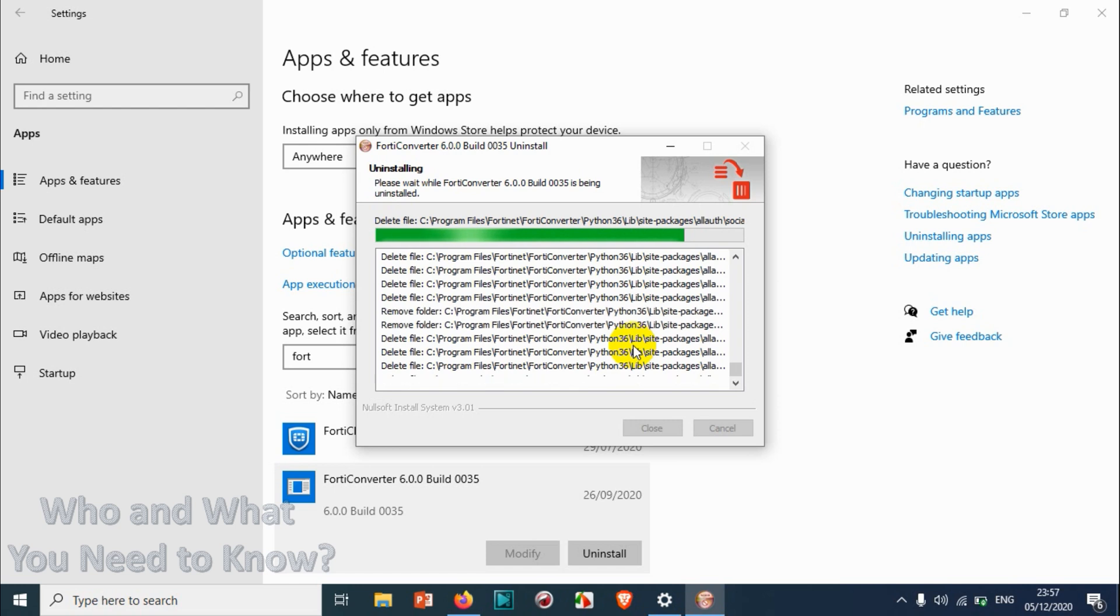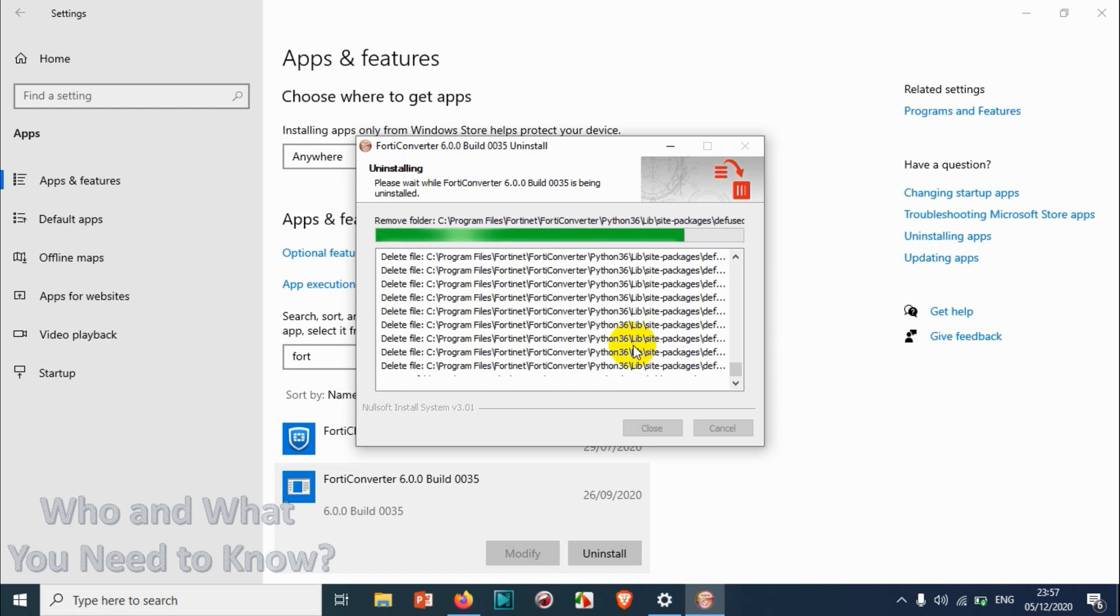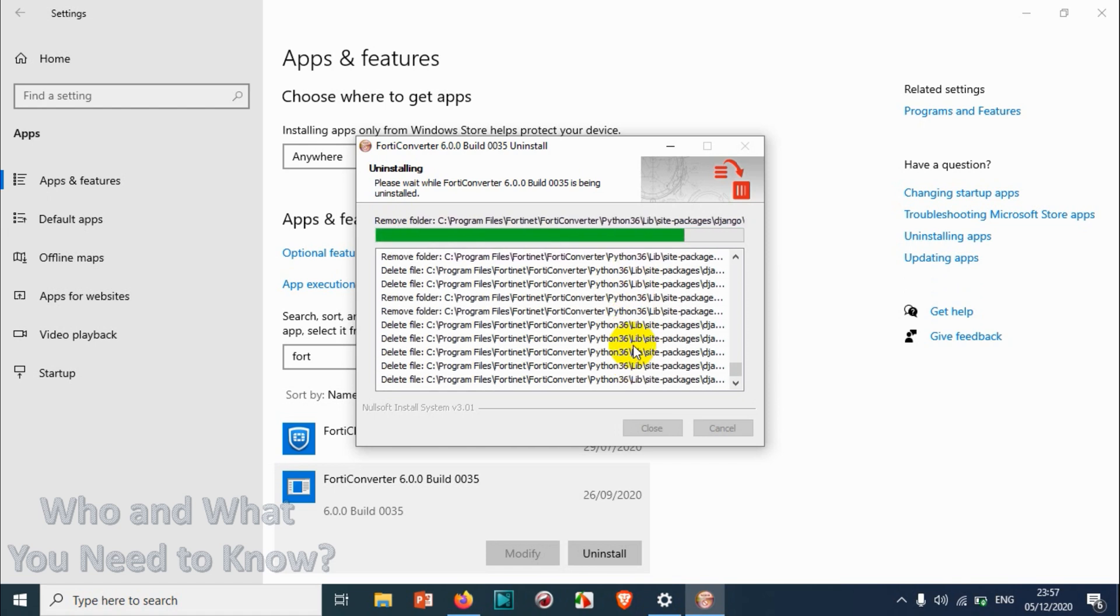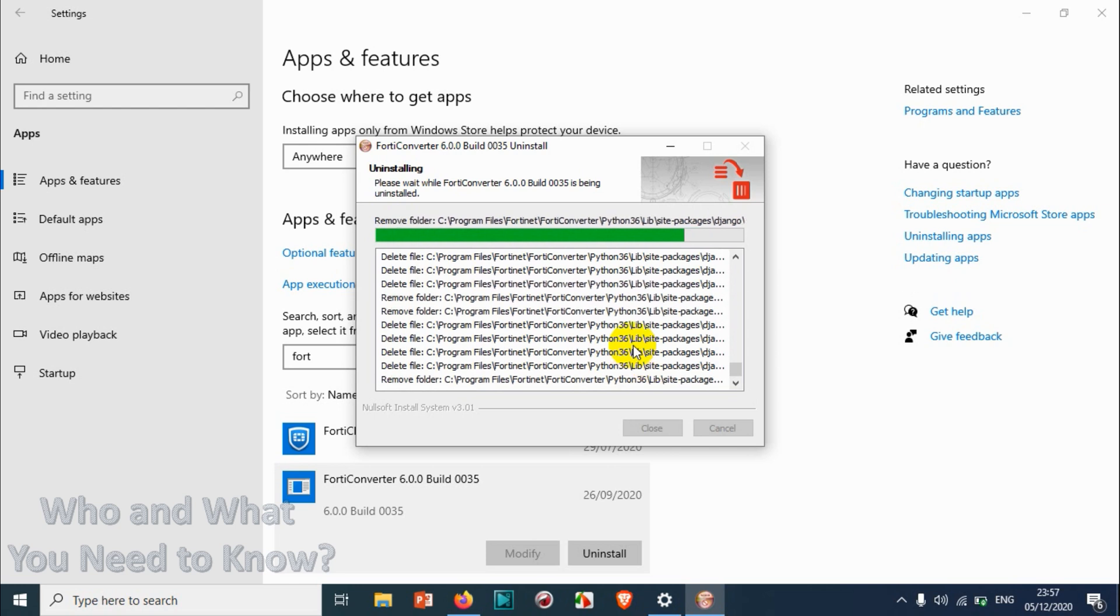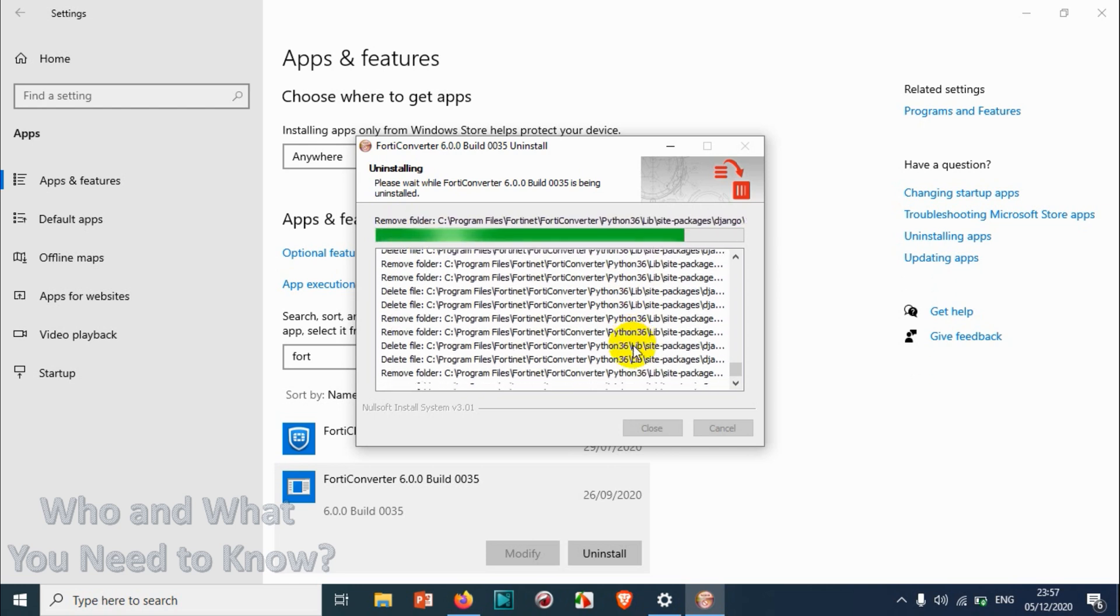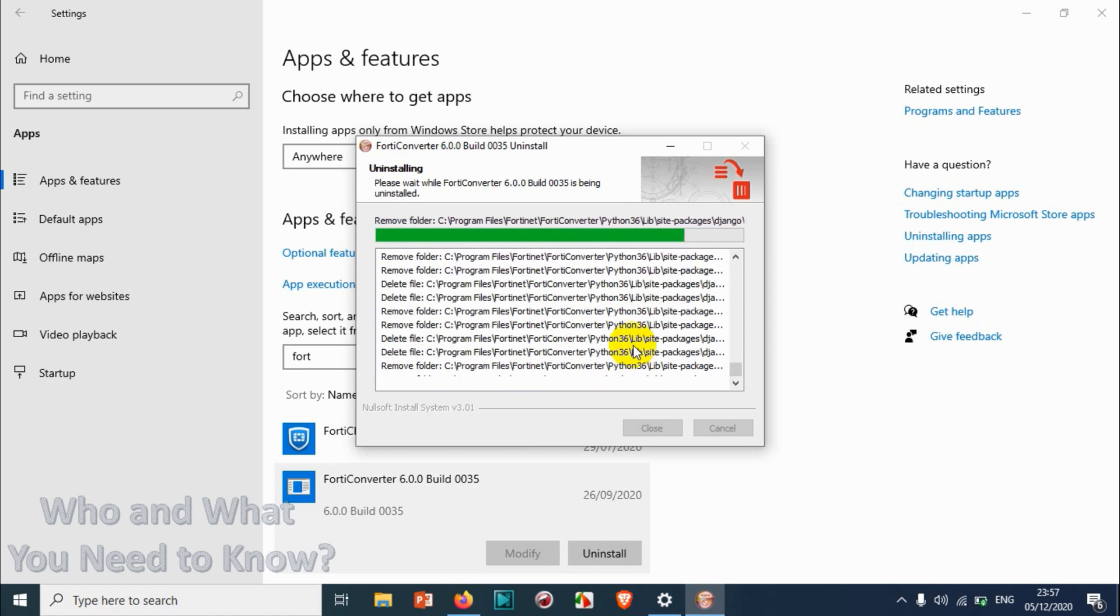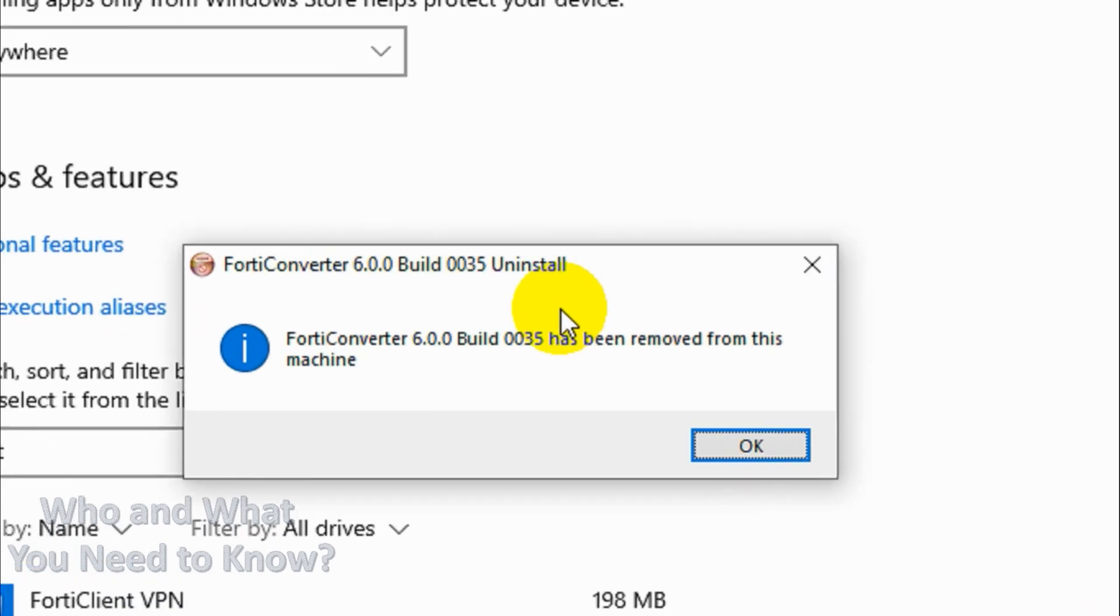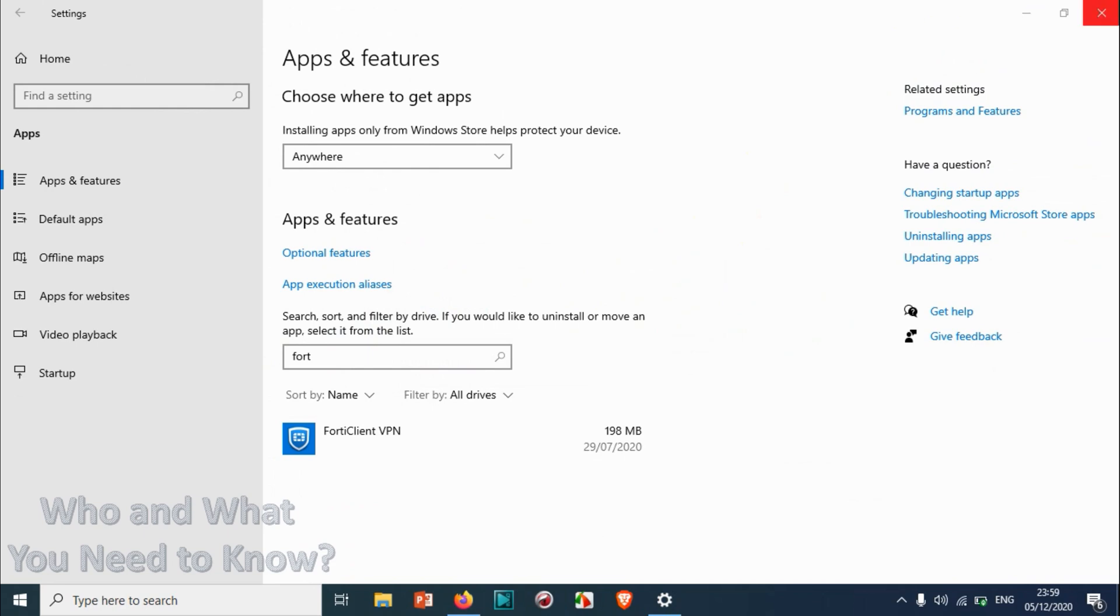But for previous versions like Windows 7, we have to go back to the old method of uninstalling programs, and you can even use the same method in Windows 10 as well. You can see that 40 Converter has been successfully uninstalled. Now we will check the second method.